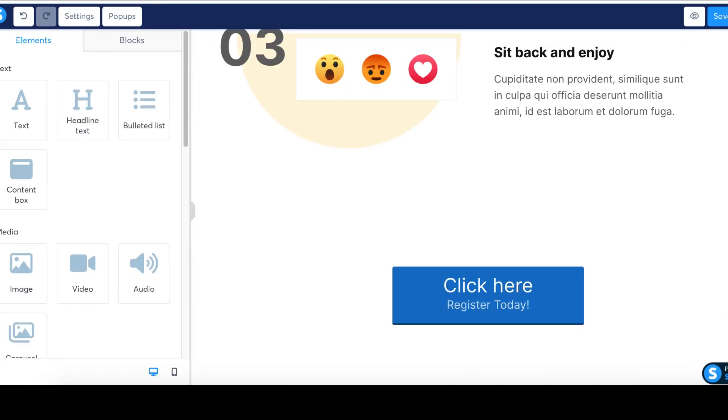Once you have made the necessary changes, your button with the added subtitle will look like this. With these simple steps, you can now add subtitles to your buttons on system.io. Happy designing!